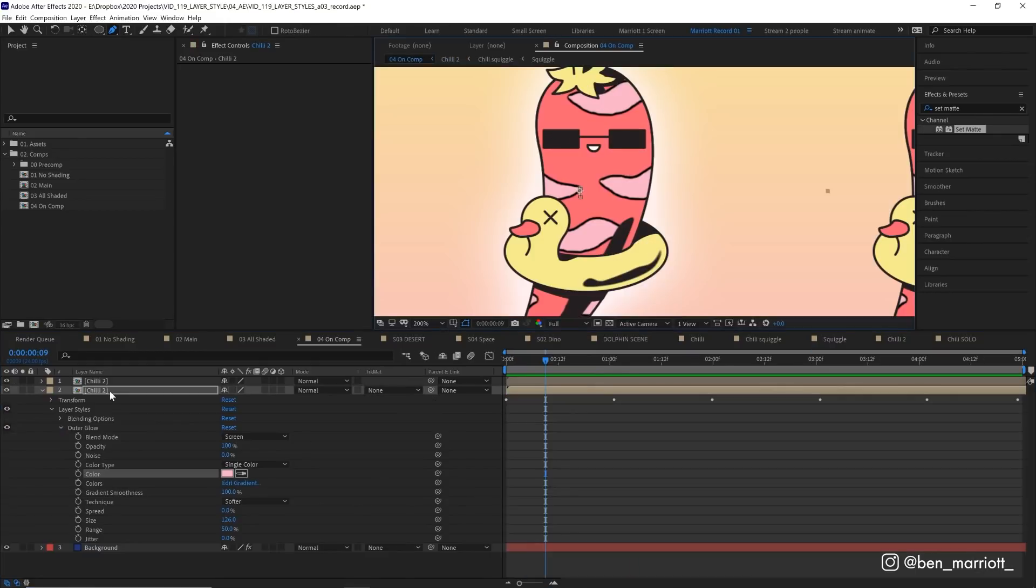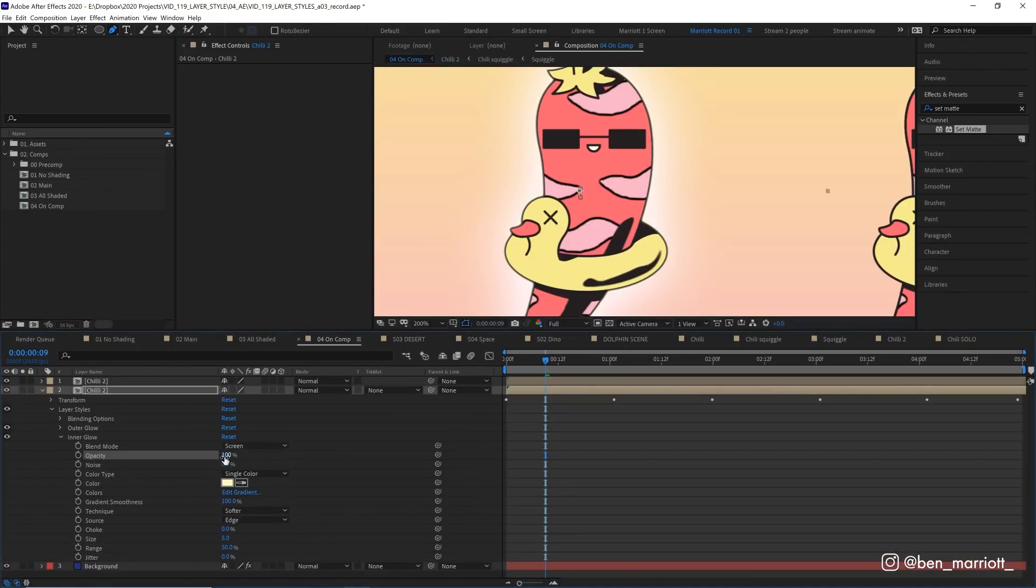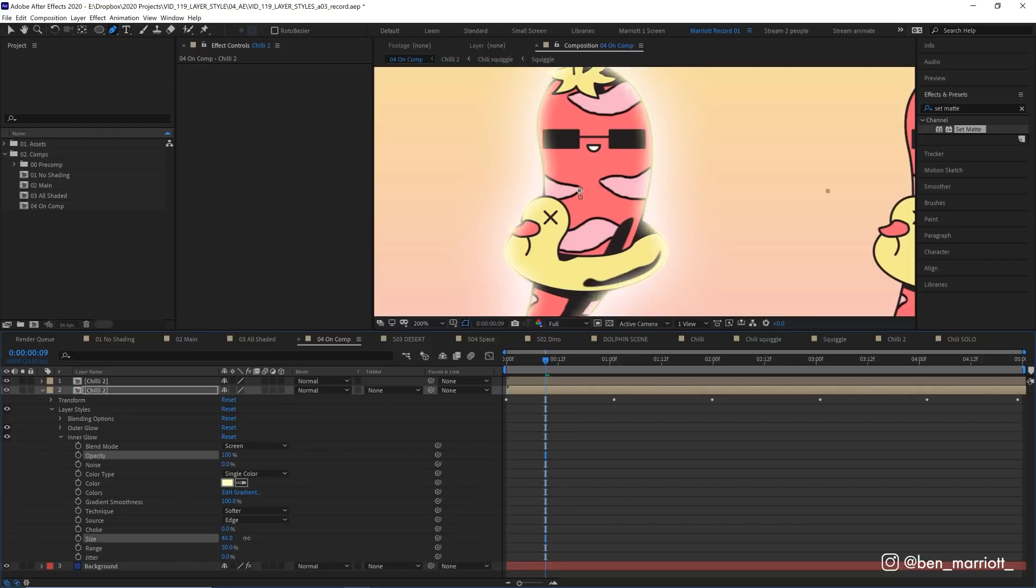Next, we're going to add an inner glow. Again, turn that opacity up to 100 and size, we want to increase that to maybe 75-ish.